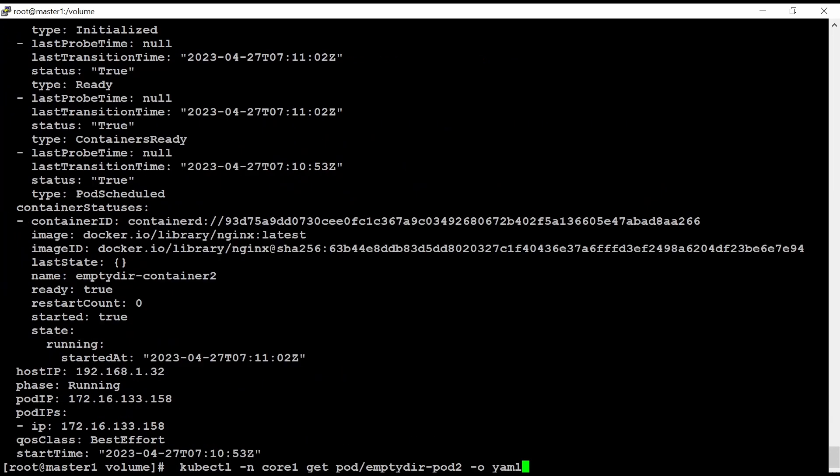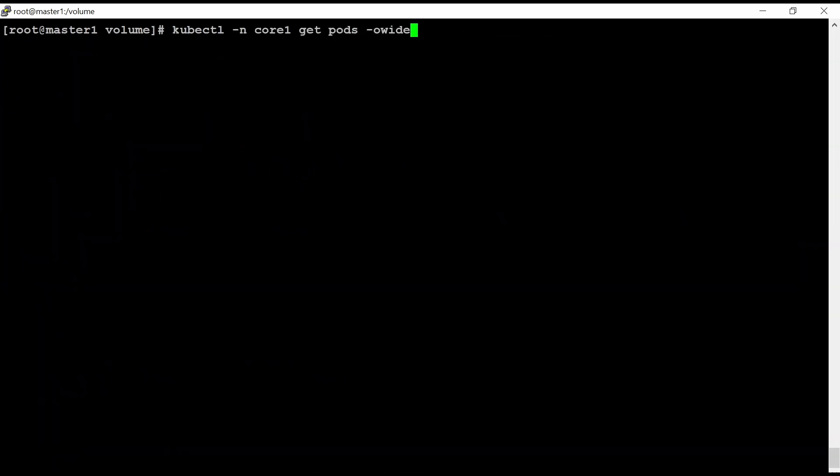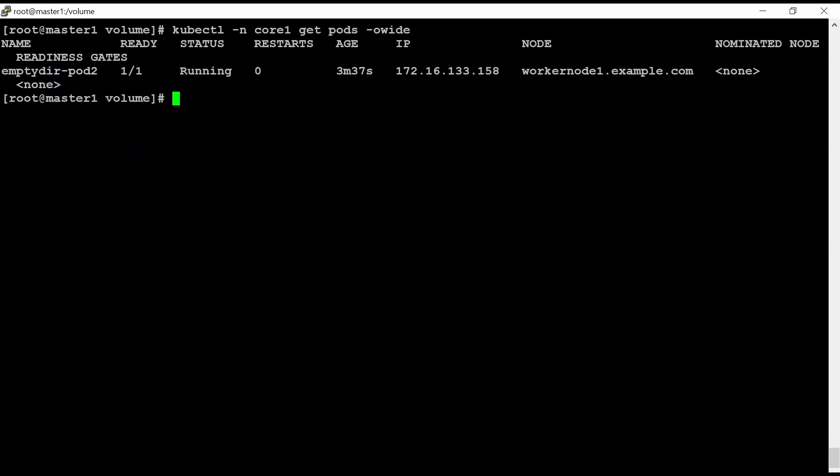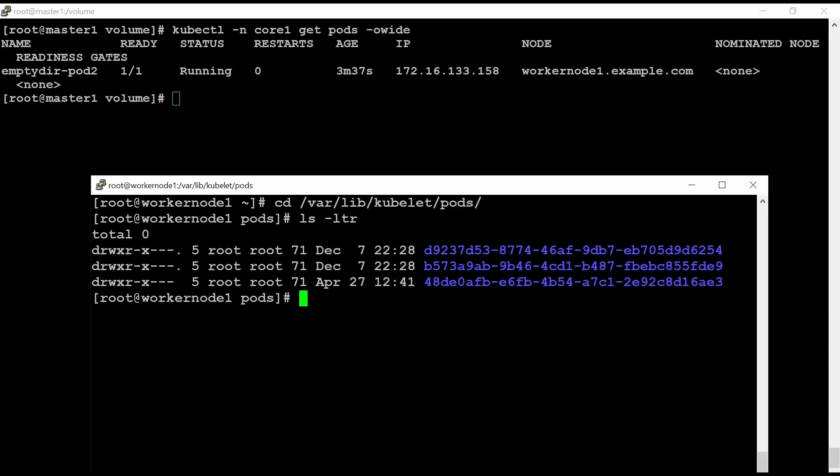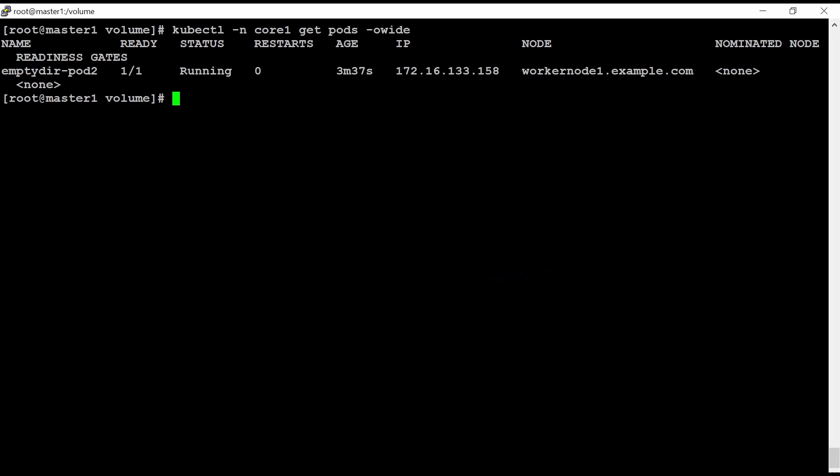As this pod is created on worker node 1, so I need to log in into my worker node 1 here. And then go to where lib kubelet and pods. If I do l space LTR, I can see the UID number.